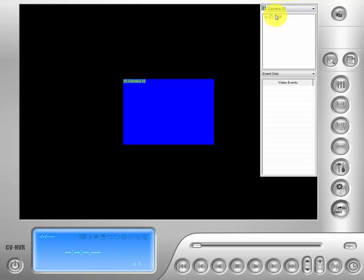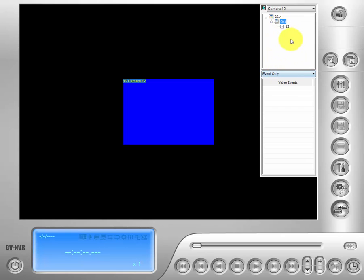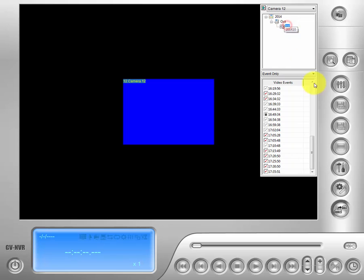Beneath that there's a secondary drop-down menu — it's our calendar menu. Click on that and it will bring up the month and then the date. The more time you have recorded, the more dates there will be. That brings up a host of video events down below underneath.